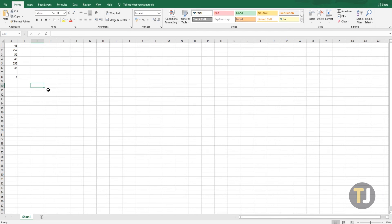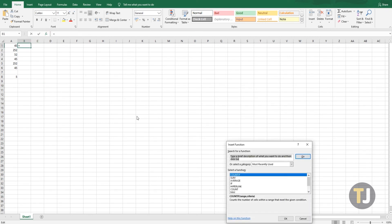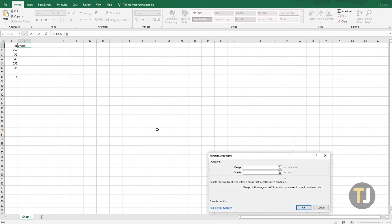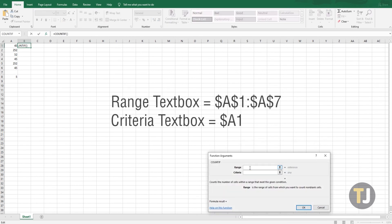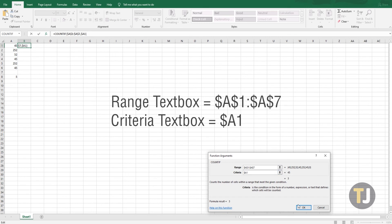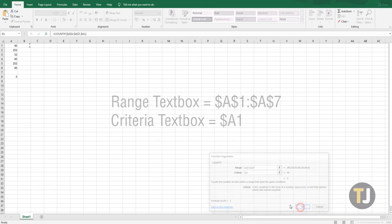Finally, if it's an entire column you're looking to count duplicate values in, you can do so by adding an absolute cell reference to the formula. In the same spreadsheet, select cell B1, click the function button, select COUNTIF, then click OK to open the function arguments window. Now enter $A$1:$A$7 in the range text box and $A1 in the criteria text box.